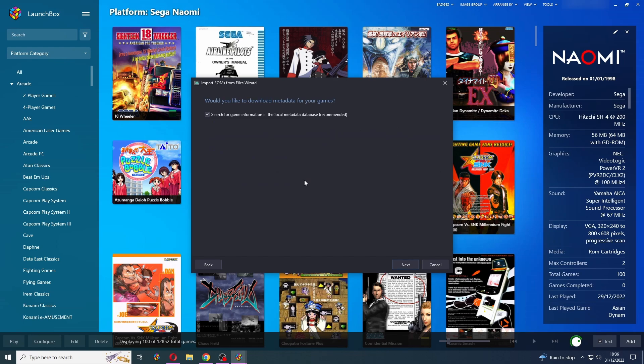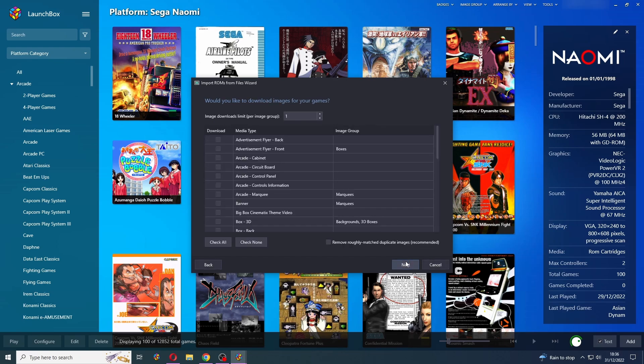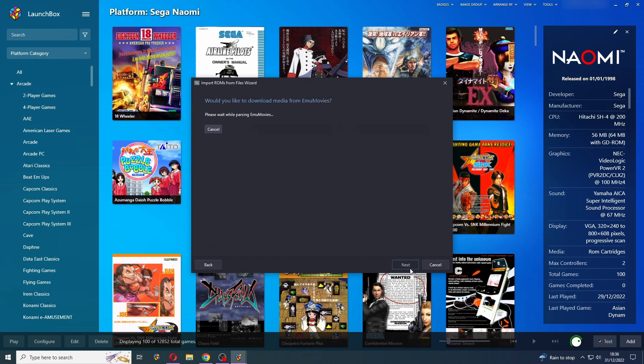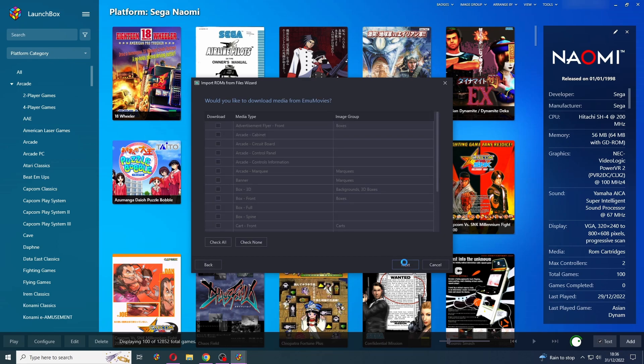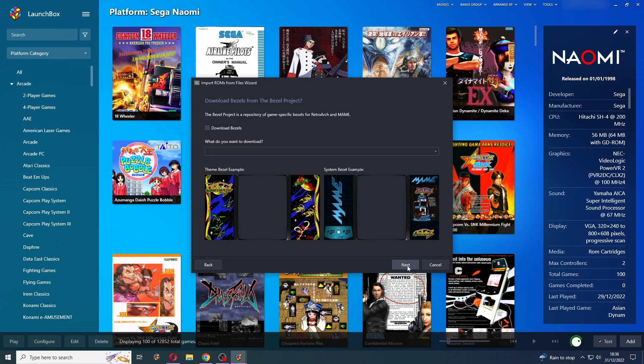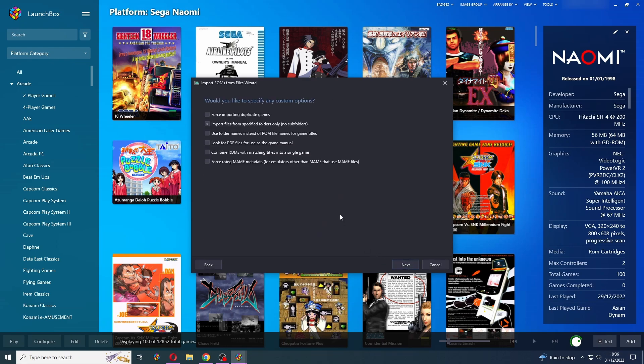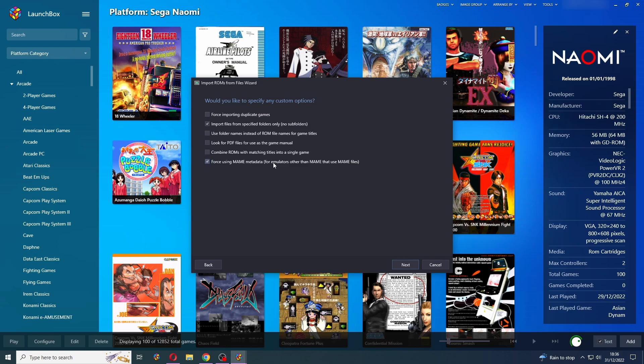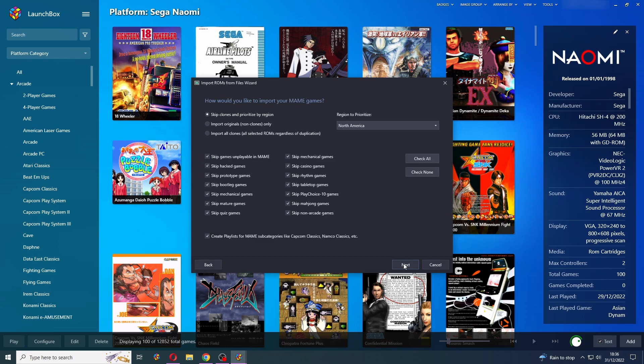Use files in their current location, search for metadata. Press Next. I'm not going to tell you which artwork to download because that's pure personal preference. I'm not going to download any bezels. Now for this section here, we need to import files from specified folders only, and we also need to use the force using MAME metadata. Otherwise the LaunchBox database is not going to find these games. Then press Next.